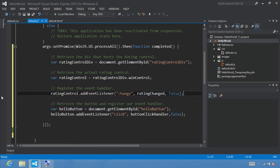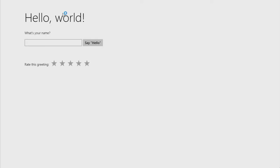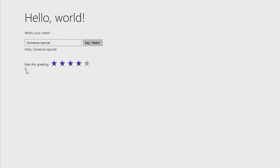Let's go ahead and click run. We'll add some text — 'someone special' — click Say Hello, then select a rating of four. Notice the text box now fires that change event for the rating control and sets the div to that tentative rating. Congratulations, you've completed part one: Create a Hello World App. In part two, Manage App Lifecycle and State, we'll discuss the app lifecycle and show how to store app data in Windows roaming settings and session state data using the WinJS application session state object.